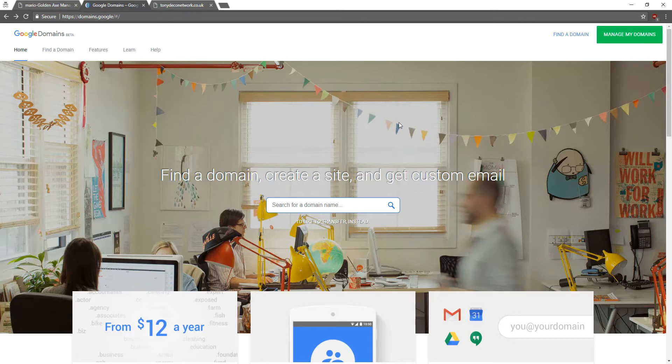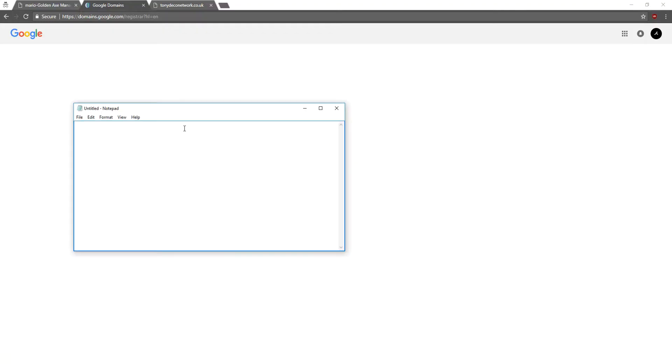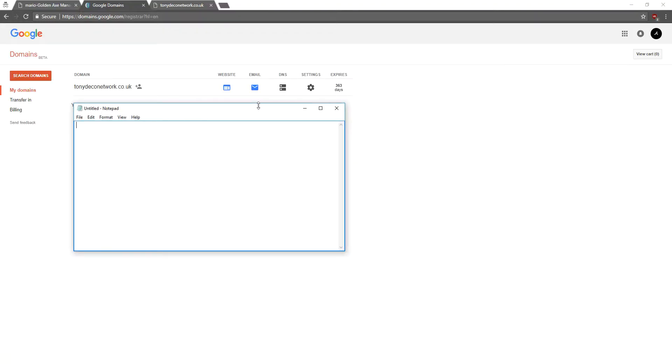Once I'm here, we'll click Manage My Domains. It'll take you to log in. If you're already logged in, it will take you right to your list of domains. I am here, so we will click DNS settings to configure our DNS.